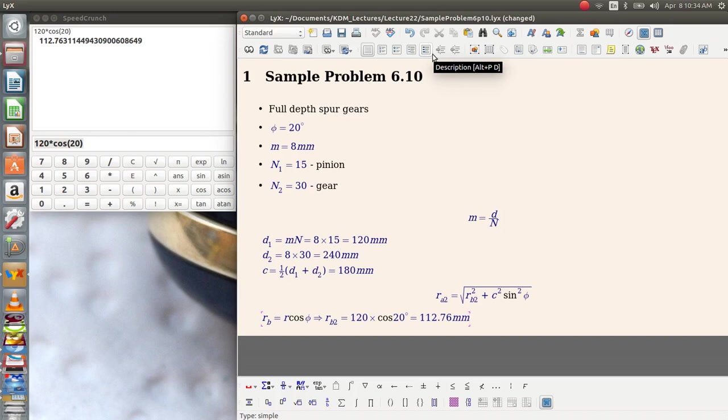Excuse me, it gives me the base circle radius, getting a little bit ahead of myself. So that's my base circle radius.